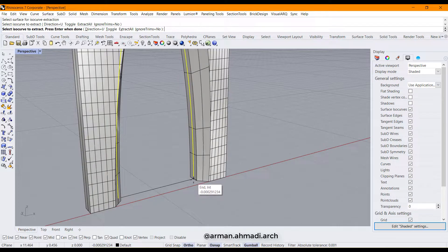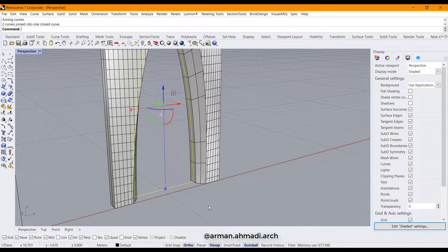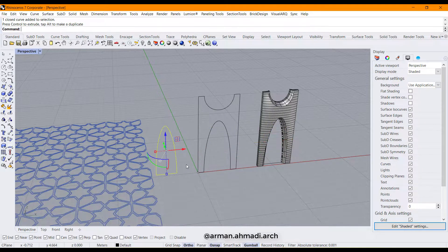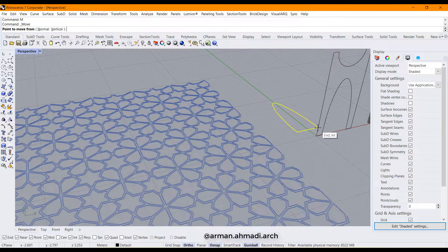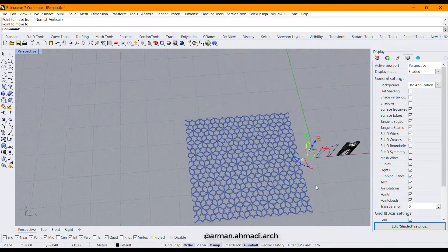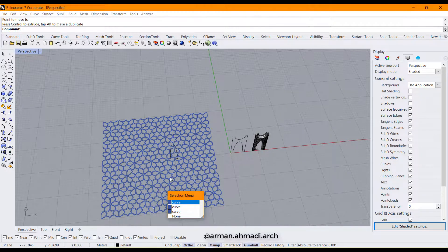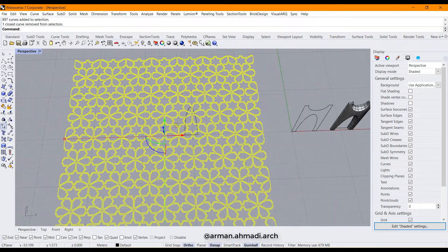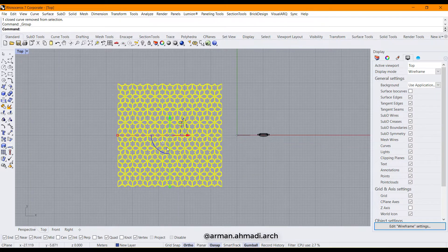I click on this point, right-click, then join it with this part. Now I create a copy from this curve, rotate it, and move it to the ground level. Then I bring it here and click on this pattern.